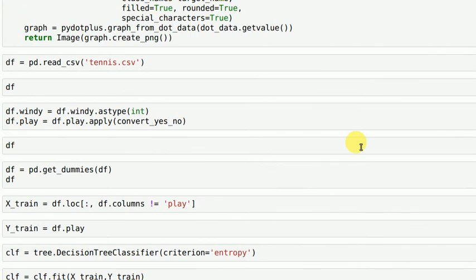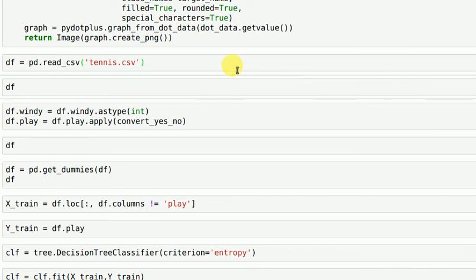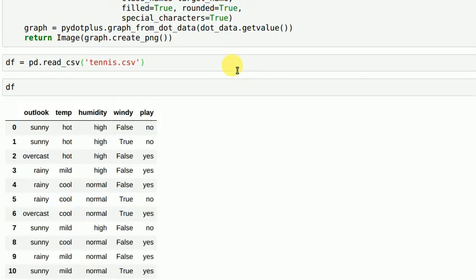The next thing that I do is I read the CSV file and I see the contents of my CSV file.